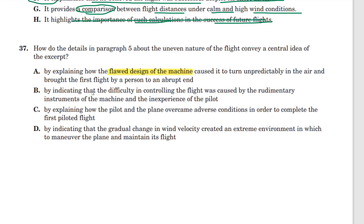Answer choice B: by indicating that the difficulty in controlling the flight was caused by the rudimentary instruments and the inexperience of the pilot. That's true — that's factual — but how is that conveying a central idea of the excerpt? That's a detail in paragraph five. It's not a central idea.